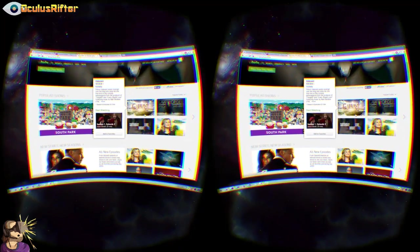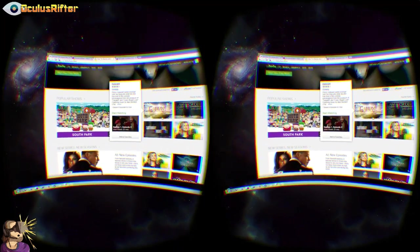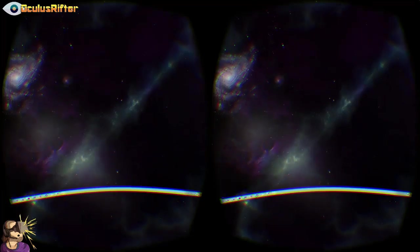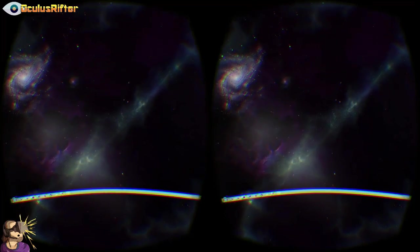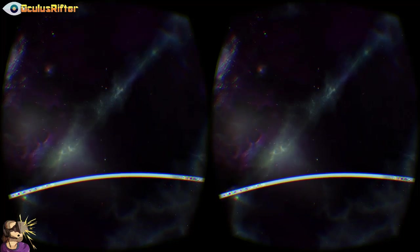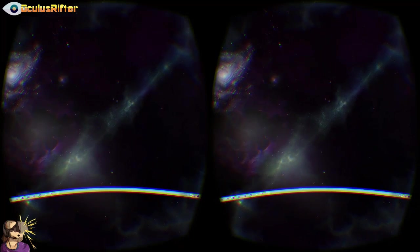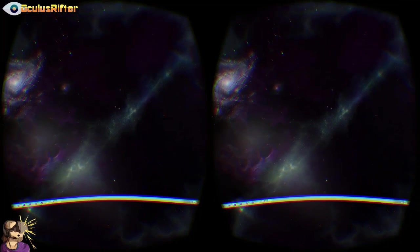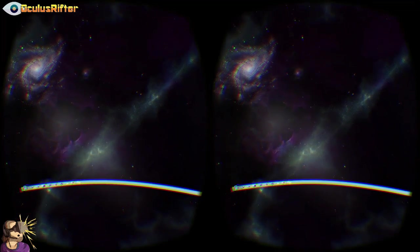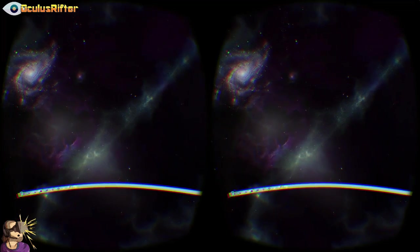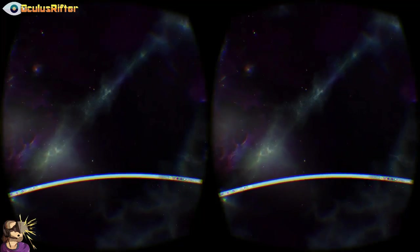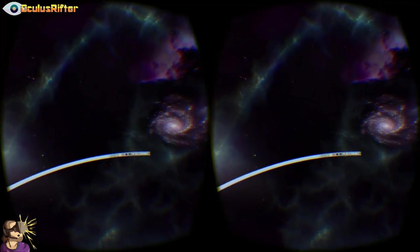That's a lot better than just watching on a monitor. Anyway guys, as always I will leave links below. If you have any comments, questions, or game requests please post those below. If you like this video and would like to see more, go ahead and like and subscribe. Thanks for watching!